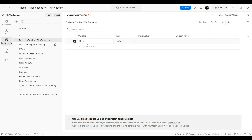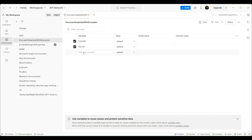Now we will create variables called client_id, secret, and tenant_id. So we have created 3 variables. The question is: from where will we get the values for these variables? To get the values, we need to go back to Azure Portal and copy the values for these variables.